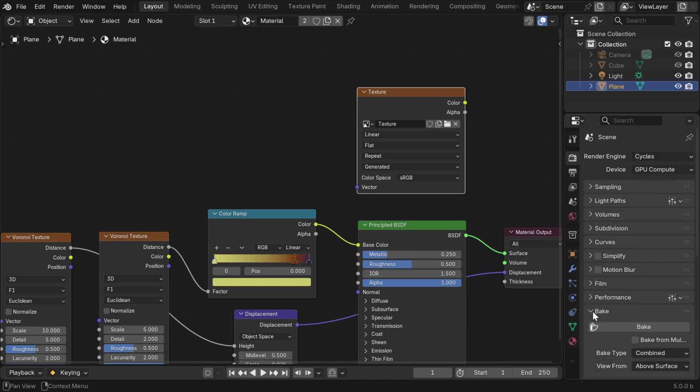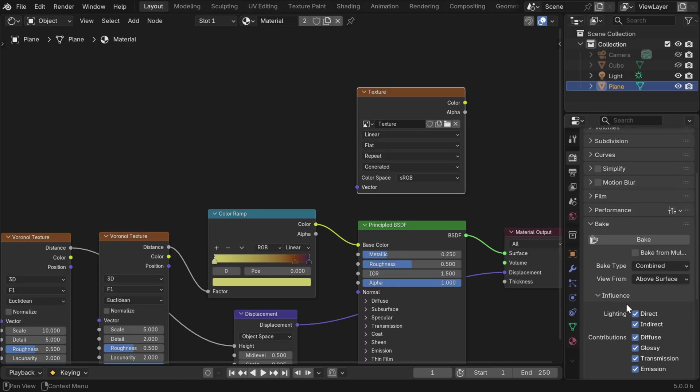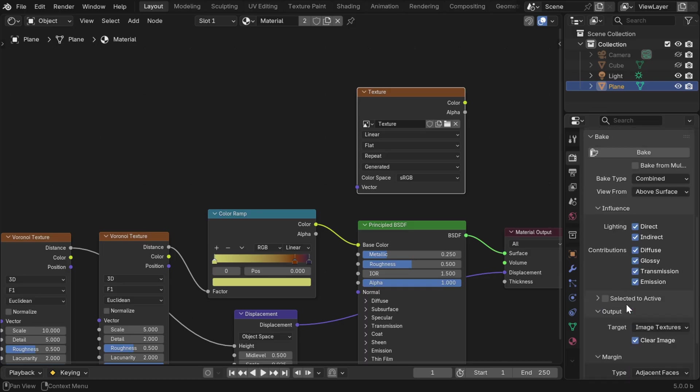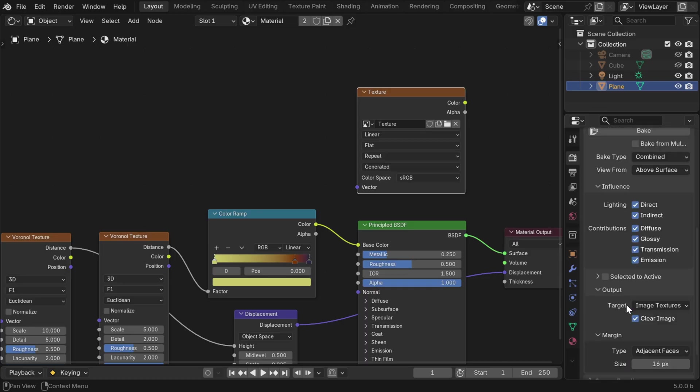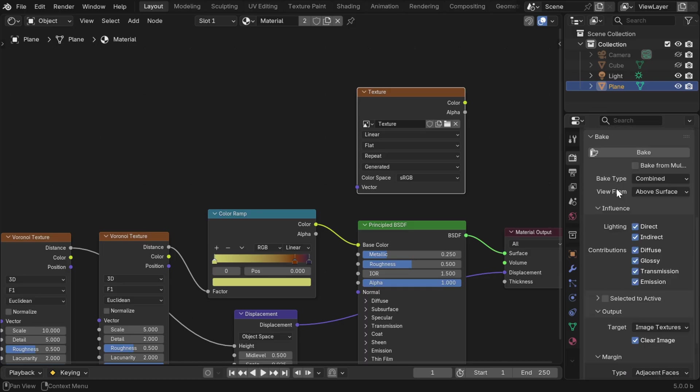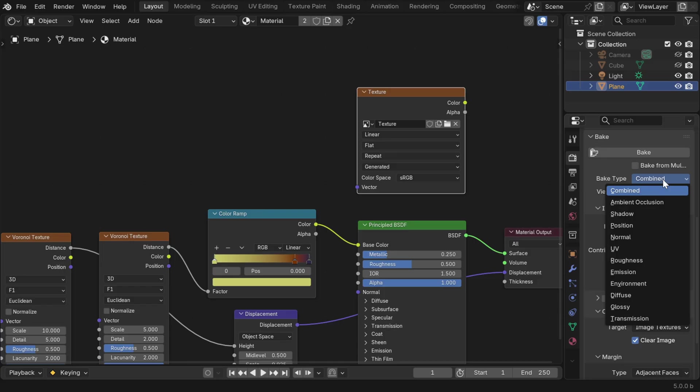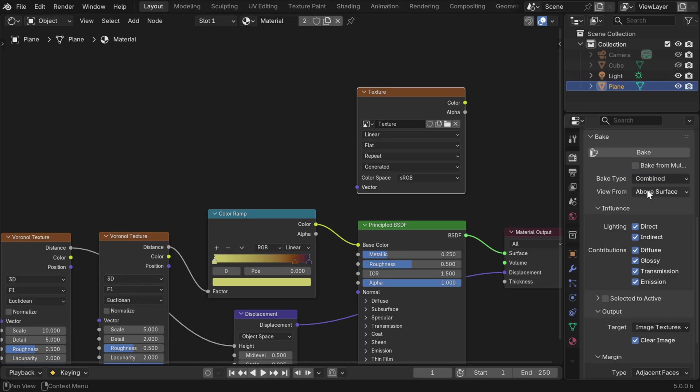Finally, we'll go to the bake section. Baking the selected material will give us a texture output. We can start the baking process by using this bake button. But before that, we can see some options here. We can change the bake type from here. We can use the default combined, which gives a combined output, or we can bake individual parts like normal or roughness and others. Let's go with combined.